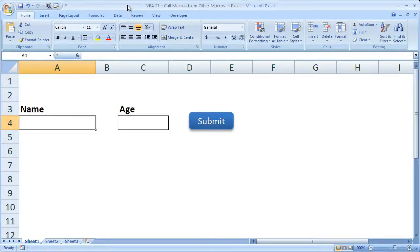Hi and welcome to this tutorial. Here I'm going to show you how to call one macro from within another macro.